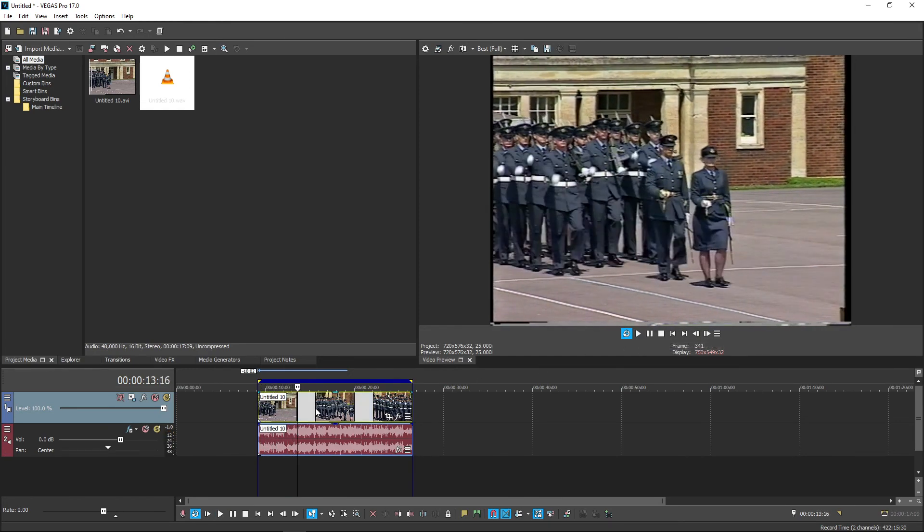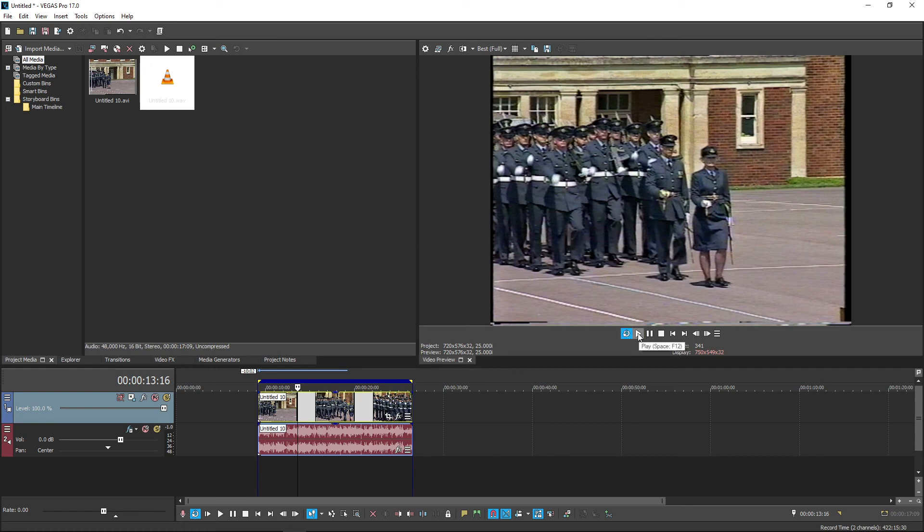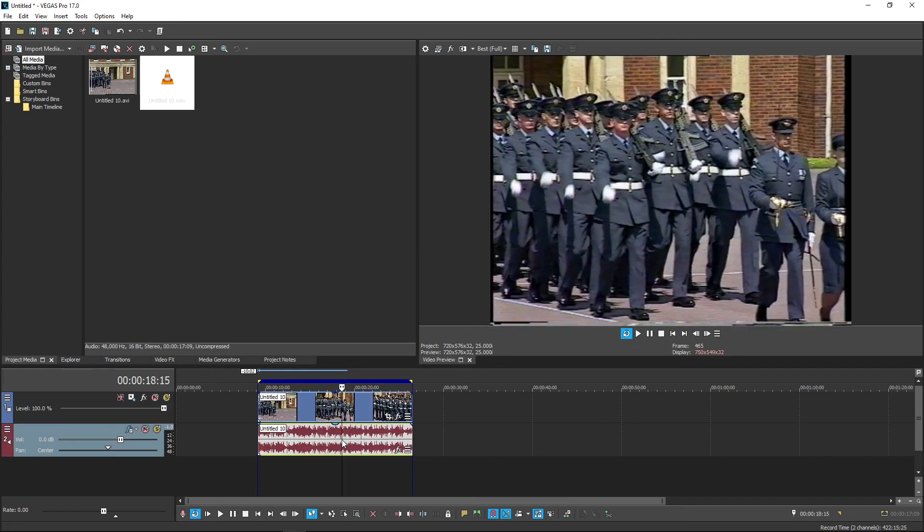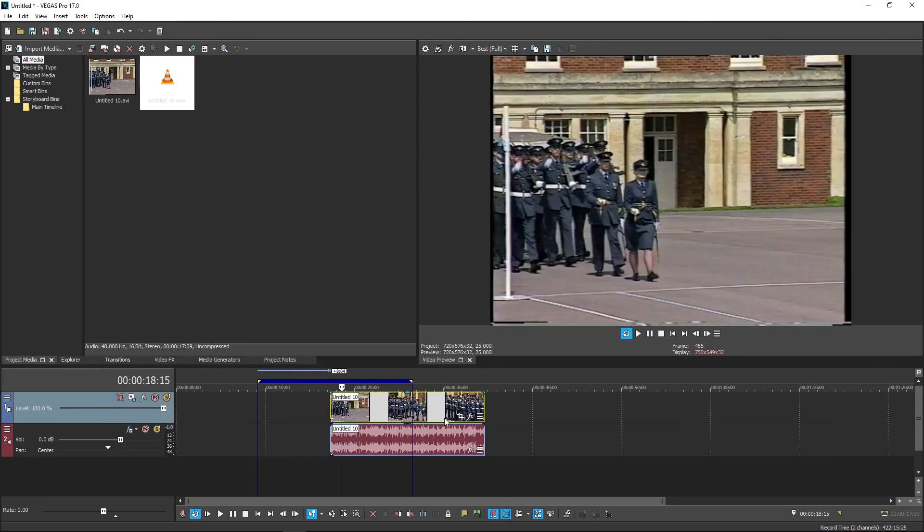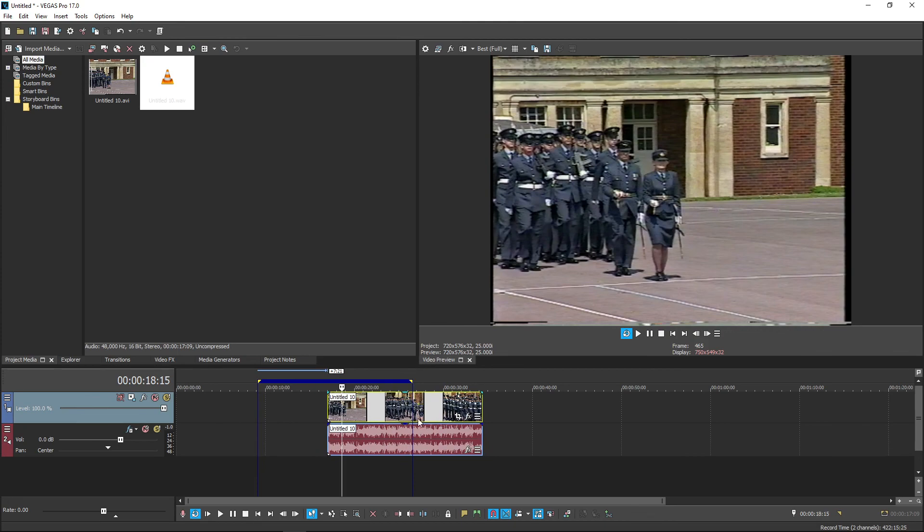So this is a way you can get around Vegas being fussy about codecs, and you don't have to download anything extra. Most people already have VLC player, and you don't have to convert the whole thing. In this instance, we just wanted the audio track, and it's much quicker than converting the entire file. So I hope that helps. It makes life a lot simpler. Okay, take care.